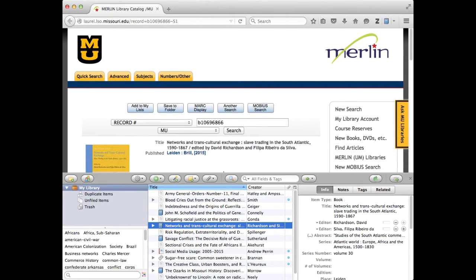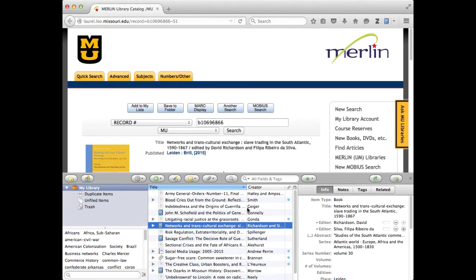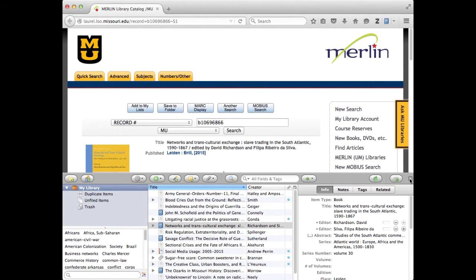First you create a record for the entire book in Zotero. I've already done that here. Here's my book, Networks and Transcultural Exchange. It's the book that's described here in the Merlin record.